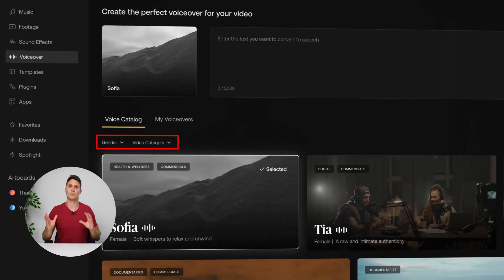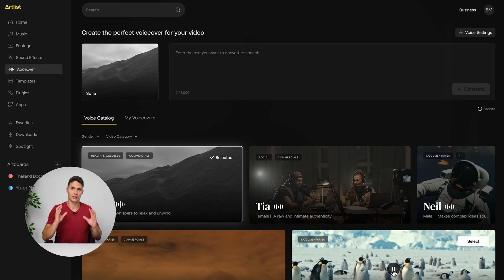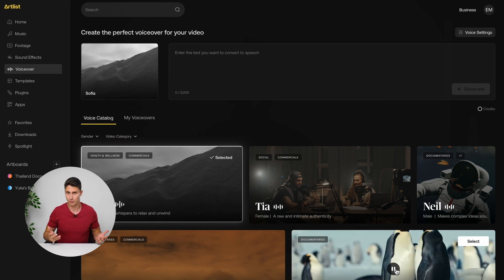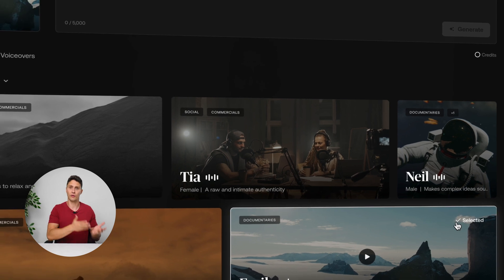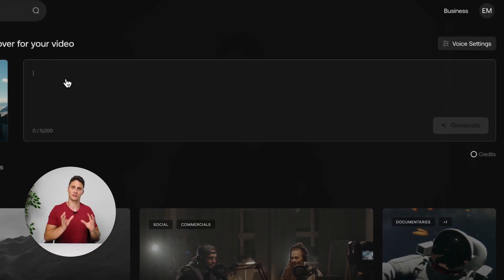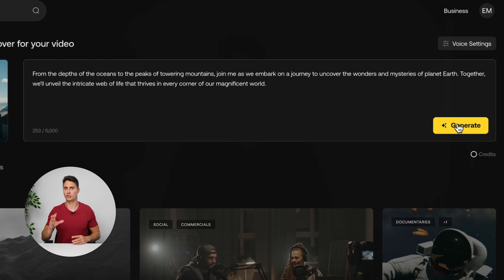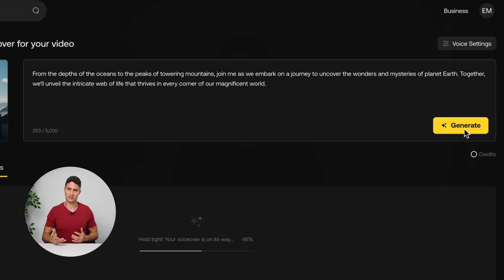Use search filters like gender or video category to find the perfect voice for your video. There are also many different styles available and Artlist plans to keep updating them and expanding the library. When you're ready, select the voice — it will appear on the left side of the text box. Enter the text you want to convert to speech here, then click generate and wait for a few moments.